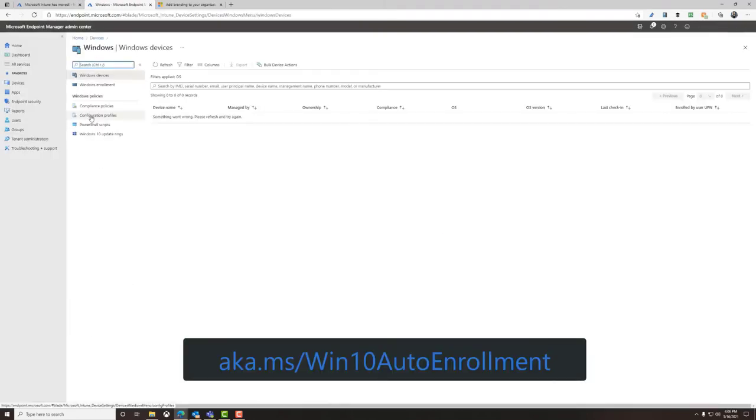Now let's set up an automatic enrollment for the tenant. It's now time to test out enrolling your HoloLens 2. If your device was previously used, you're going to want to flash it to factory default. This can be done using the advanced recovery companion if needed.